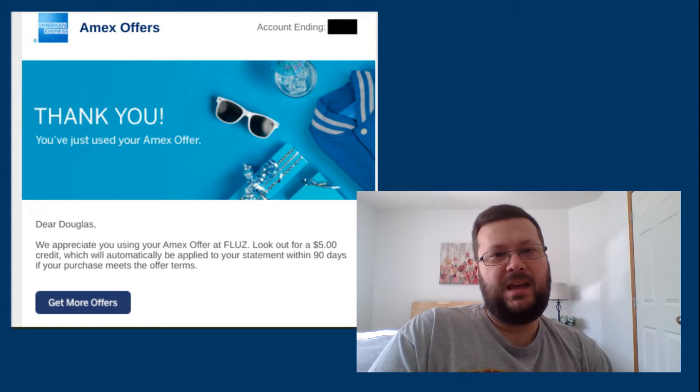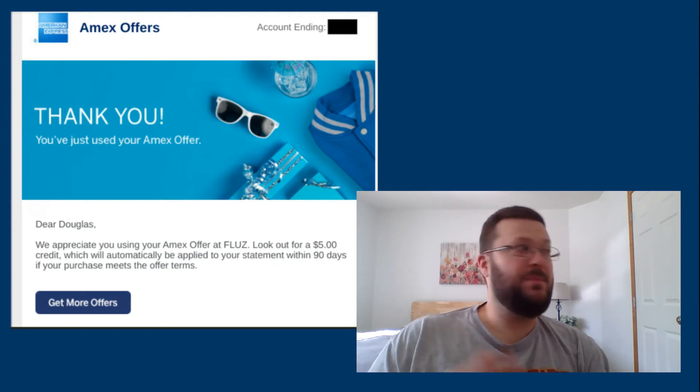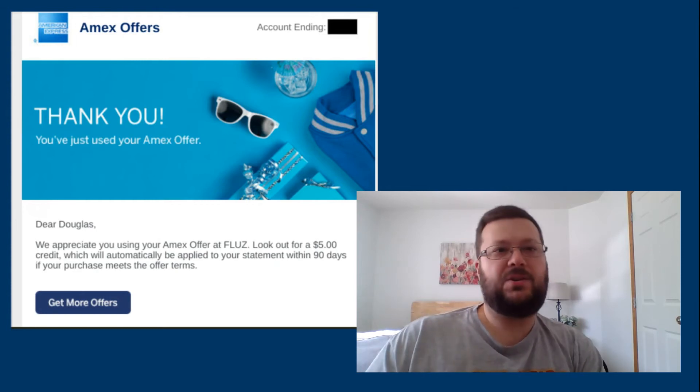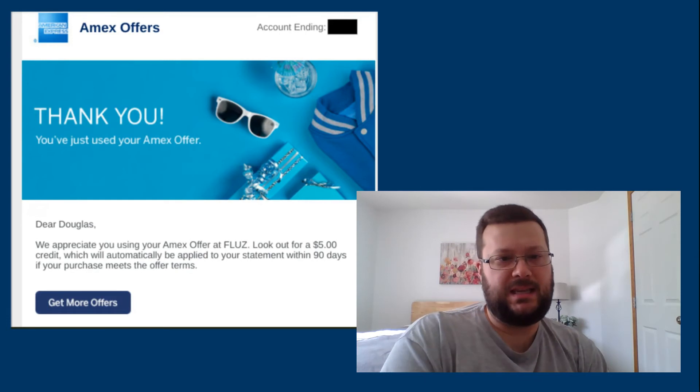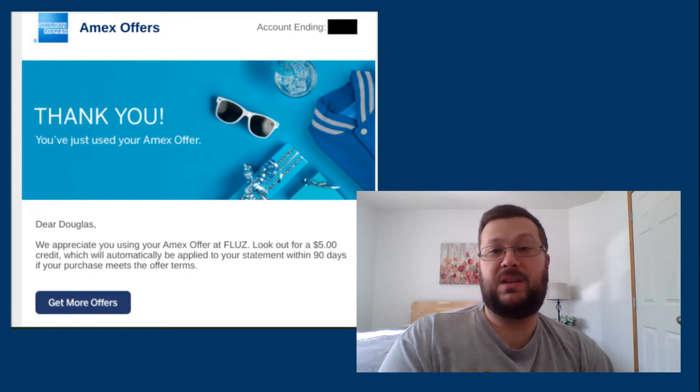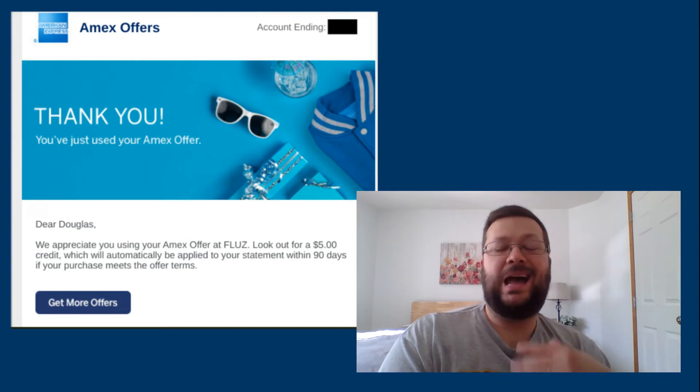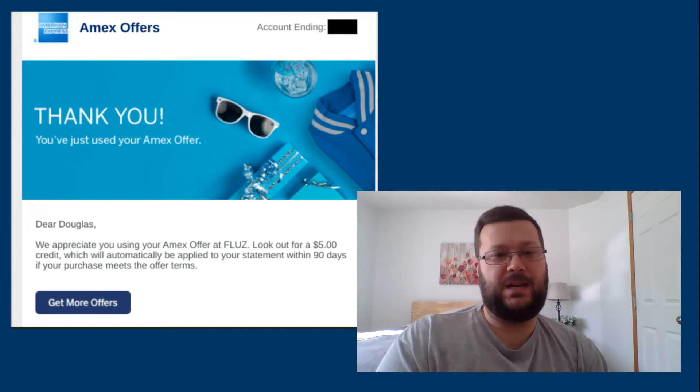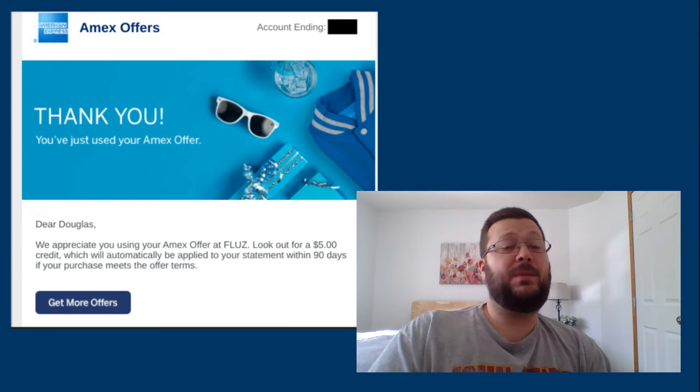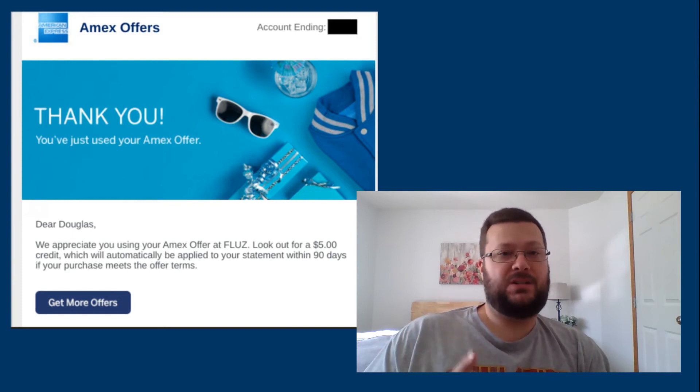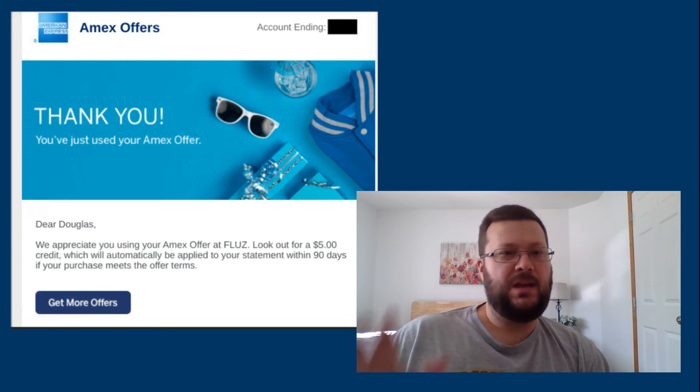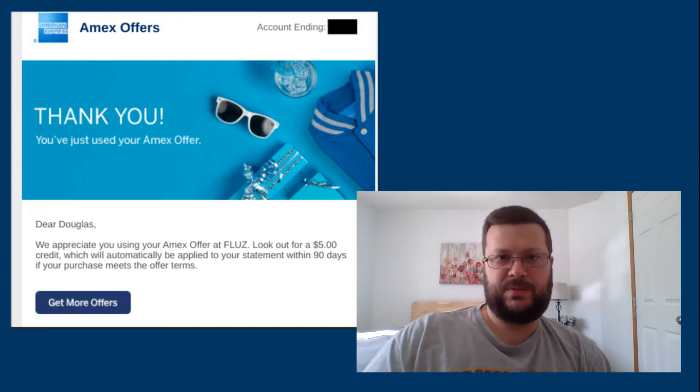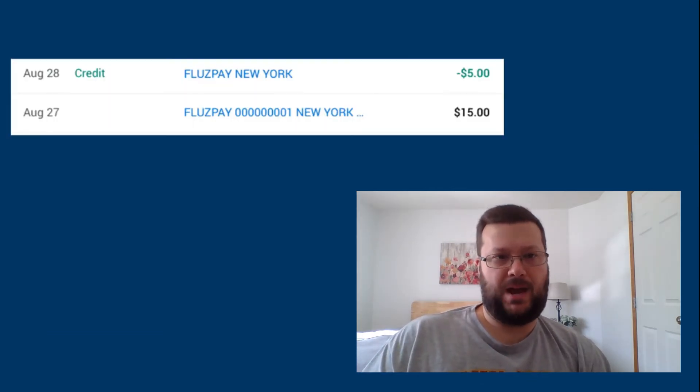And then usually later the same day, maybe within an hour, you'll get an email that looks like this that says you will have that $5 credit coming within 90 days. I've never had to take more than five days, but it says up to 90. And the other thing I wanted to mention is this is a limited time offer because the Shop Small ends on September 15th, I believe. Check your specific offer because it might vary from mine.